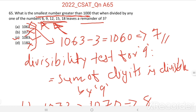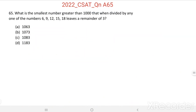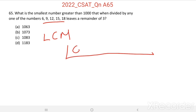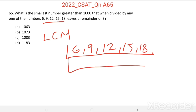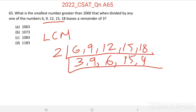I just considered 9, and from there we got the answer as option C, 1083. Otherwise, we can solve this question by finding the smallest common multiple greater than 1000. What is the least common multiple of these numbers? The least common multiple of these numbers equals 180.